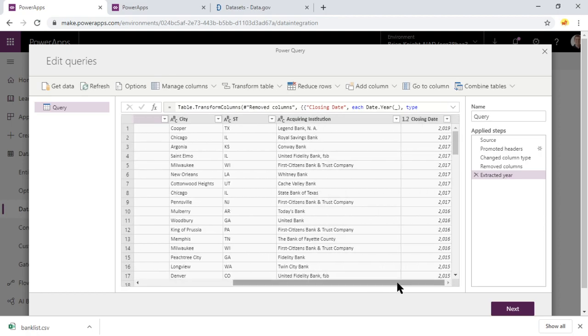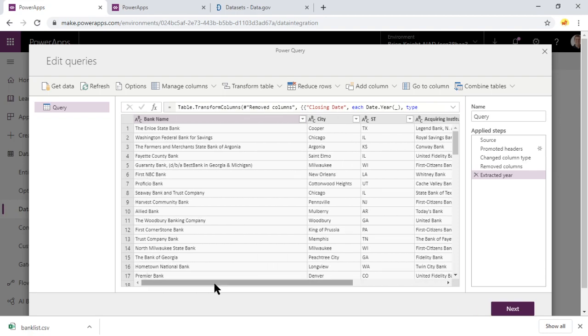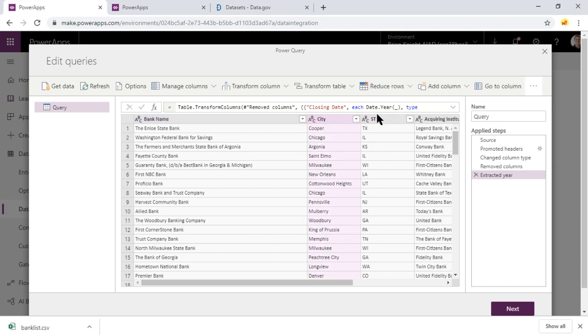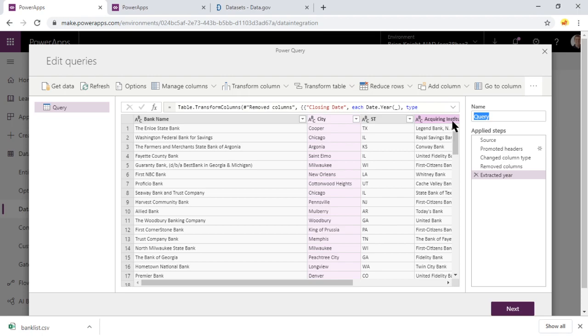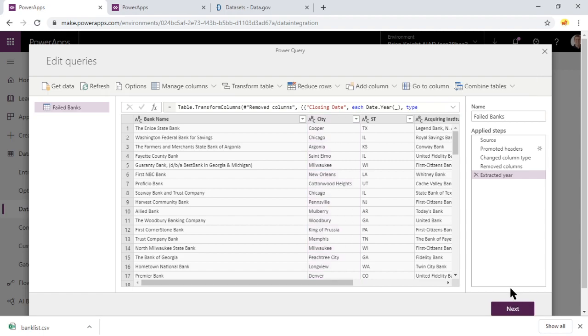Those are some simple kind of adjustments you can make. And we can, of course, transform this to get rid of the commas and all that kind of stuff. But it's going to be an integer anyway, so it's going to work fine. You can also combine city and state and make a full address out of it. But this should be good enough to kind of demonstrate what it can do. And again, if you have Power Query Experience, you're going to be really familiar with this already. We'll call this query Failed Banks. We'll then hit Next.